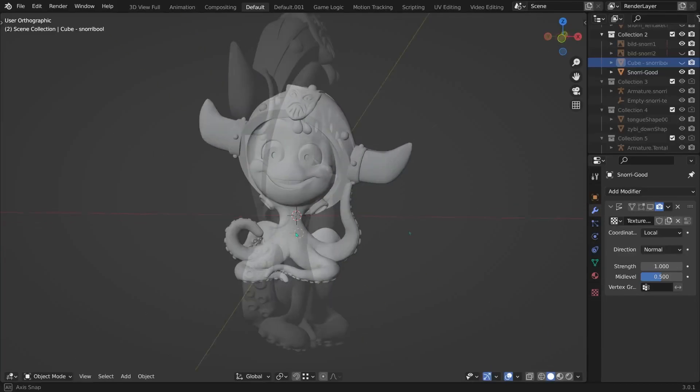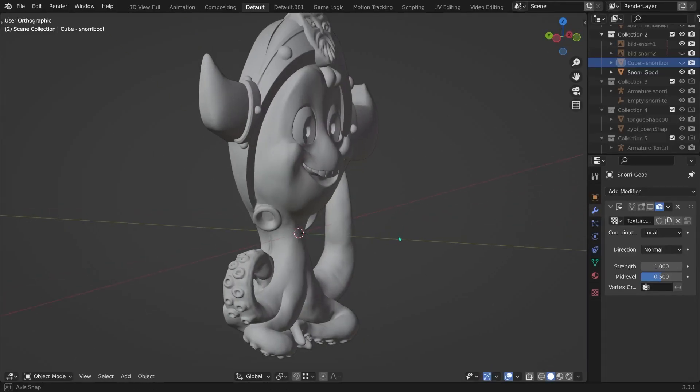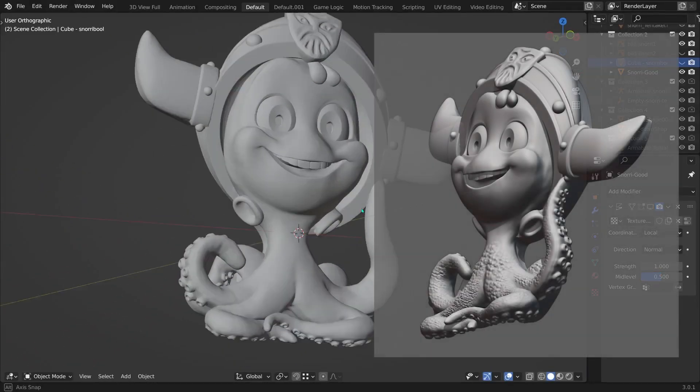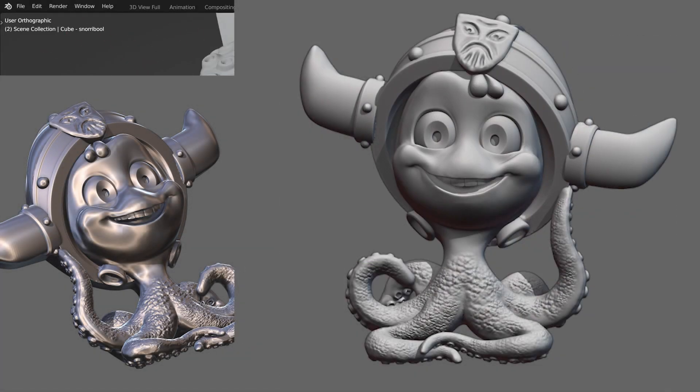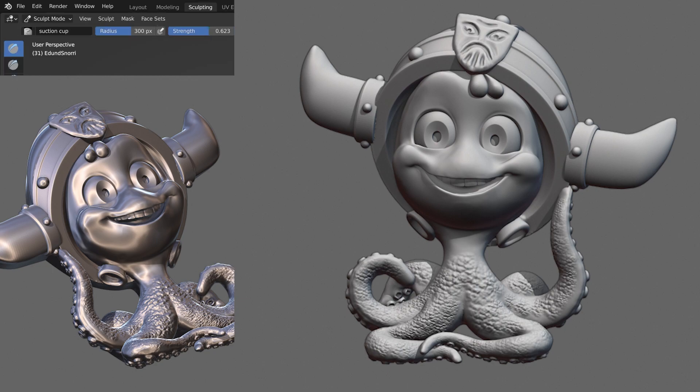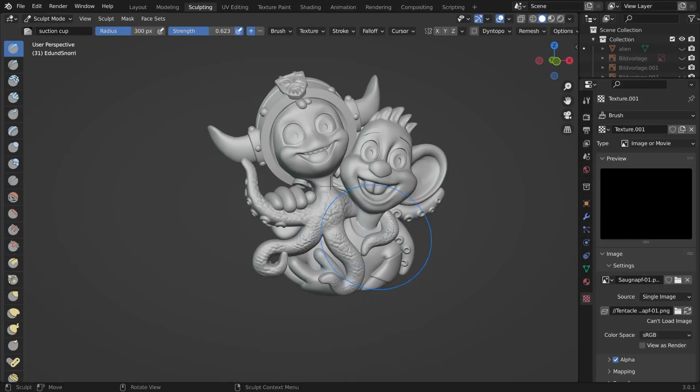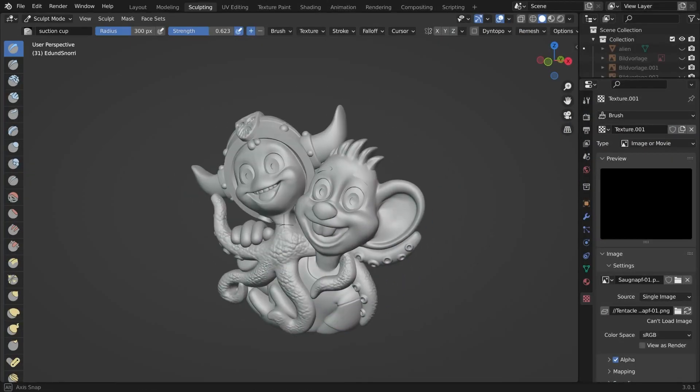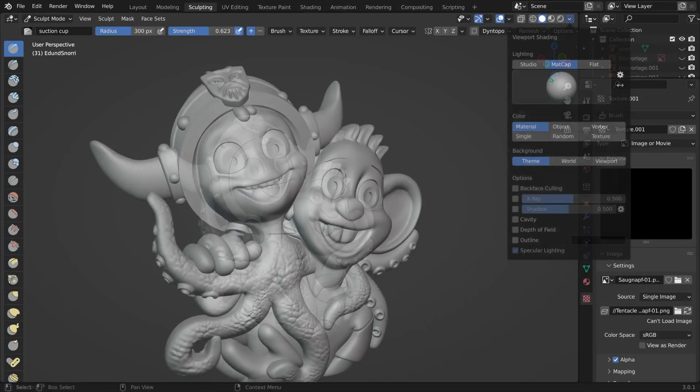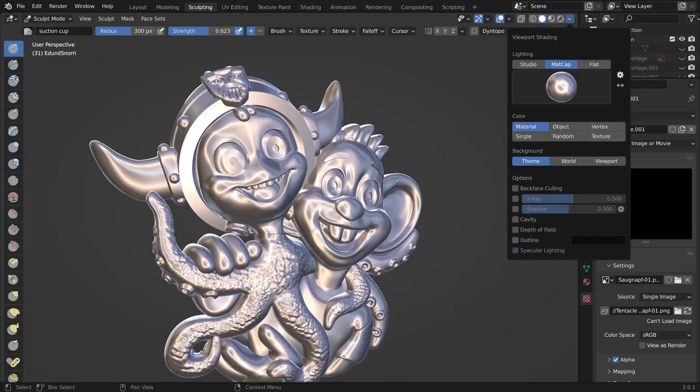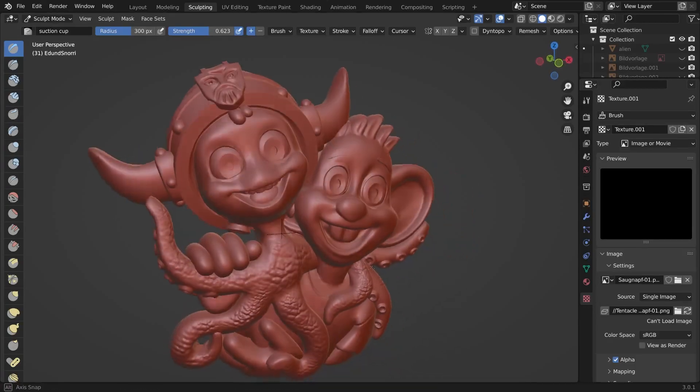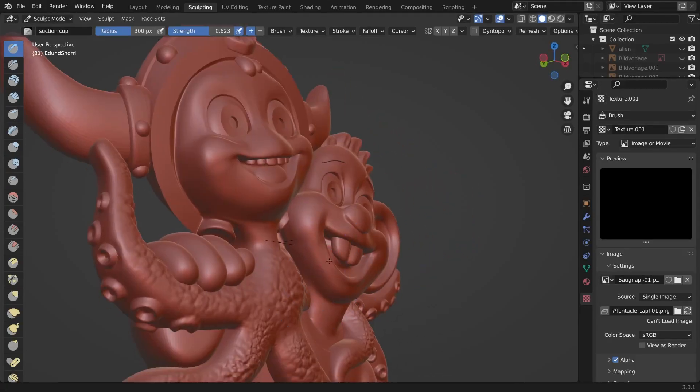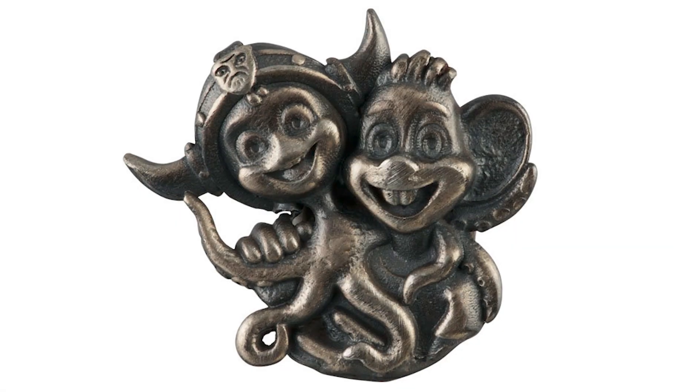So a while ago I created this little creature, a squid called Snurry. I also created him together with his mouse friend, he is called Ed, and they also got made into a little pin. Yay!